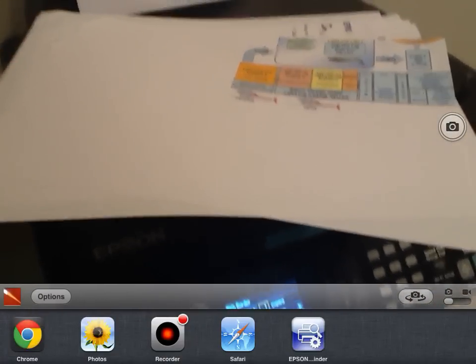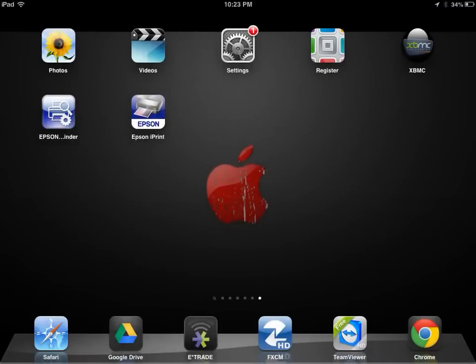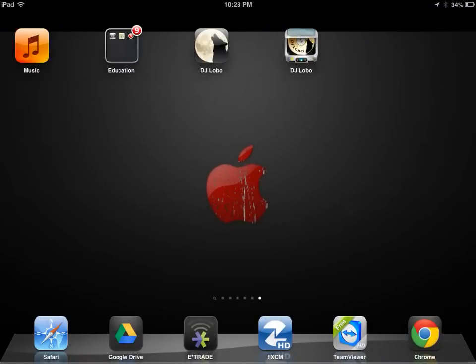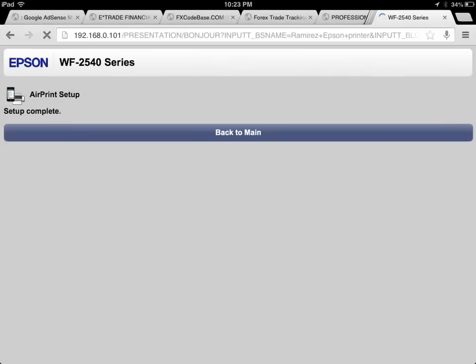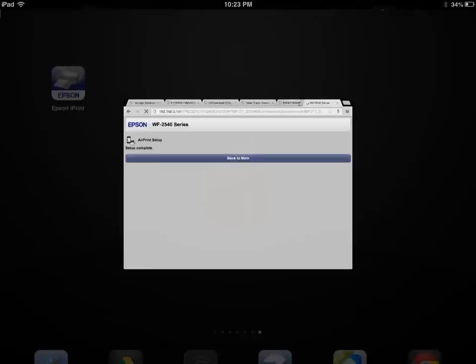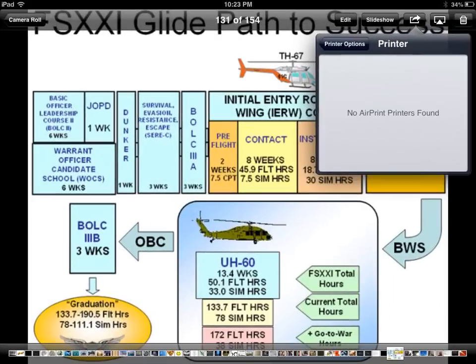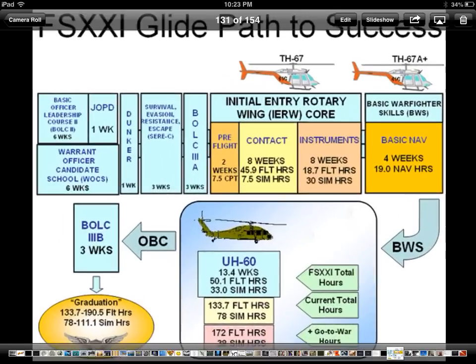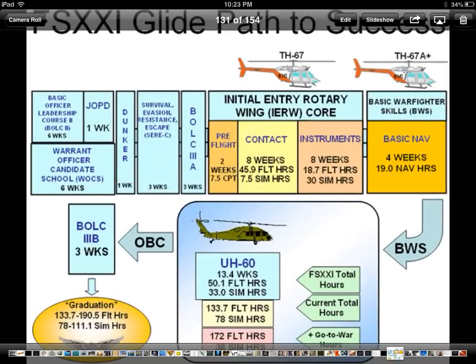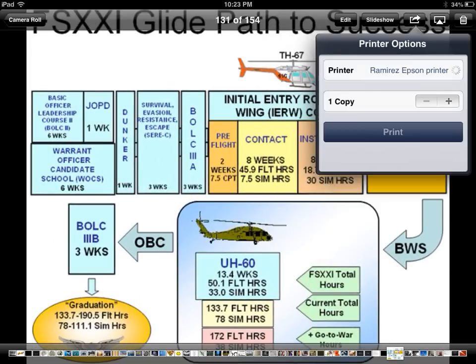I don't know if the Epson Finder app has anything to do with it, because if I search for it now, it's not really finding it. But as you can see, it does work from Chrome and it did just work from my photo album. That's pretty much how you set it up.